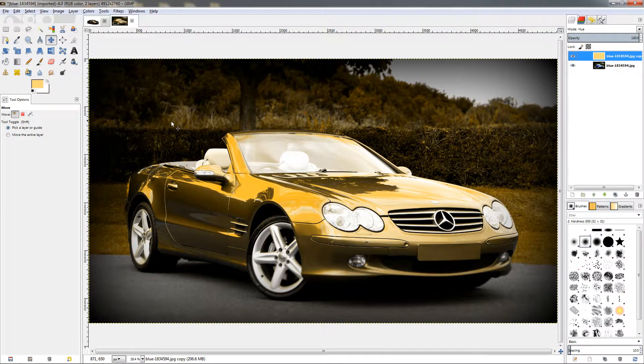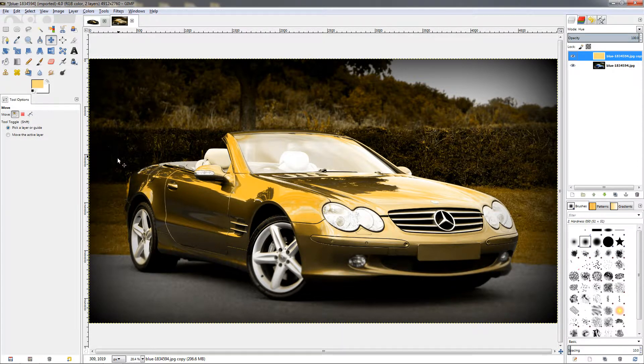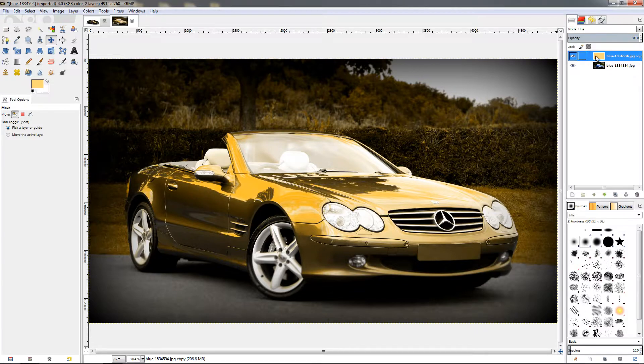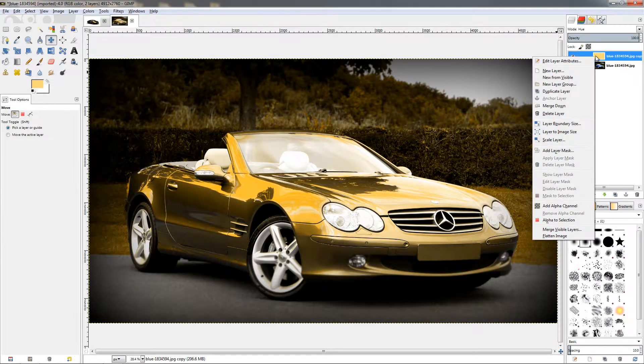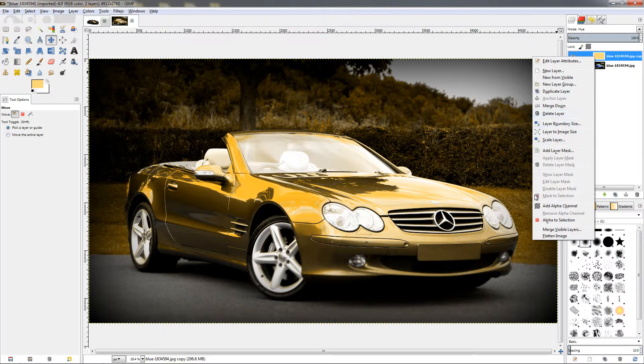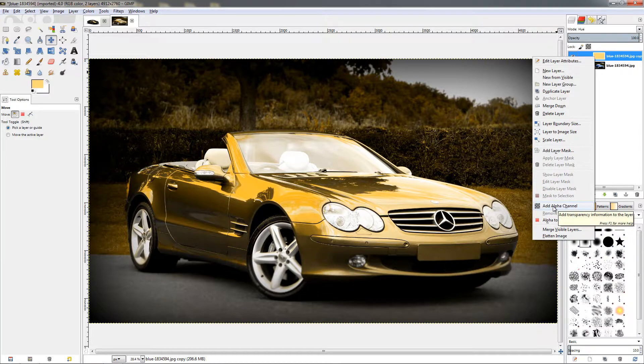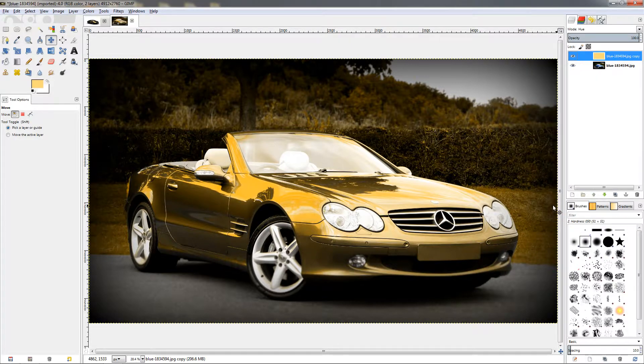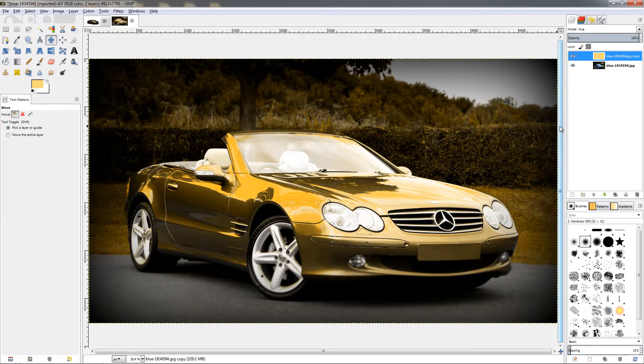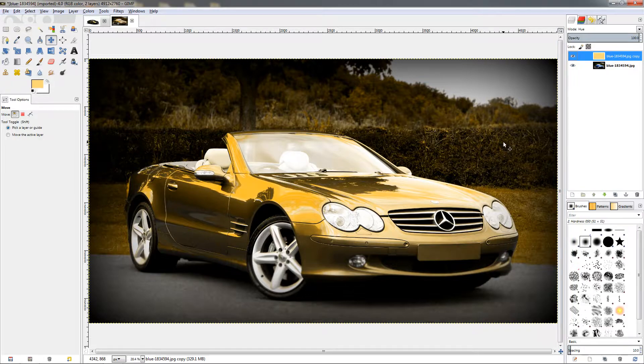So first thing I'll do is right click on this top layer and make sure we have an alpha channel, so click to add it. I want to fix a big portion of the background quick and easy.